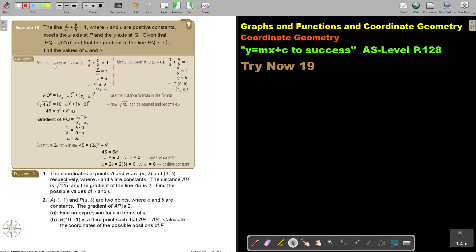It meets the x-axis at P. If you want to see where it intersects the x-axis, make y equal to 0. Then you get x is equal to a, so the point P is (a, 0). When you want to see where it meets the y-axis at Q, make x equal to 0, and then you get b, so Q is (0, b). So these are my two coordinate points.